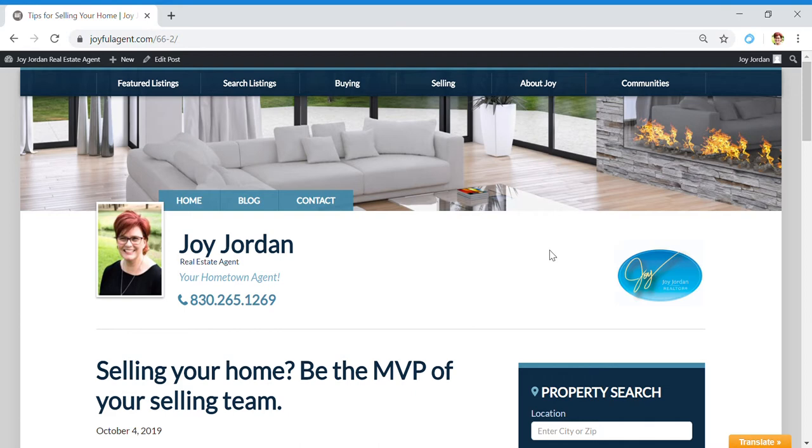Yes, you will need to register if you search for property, but it's not like when you put your information in on Zillow and then all of a sudden you're getting phone calls from mortgage officers. It's not like that - I'm the only person that gets this information.